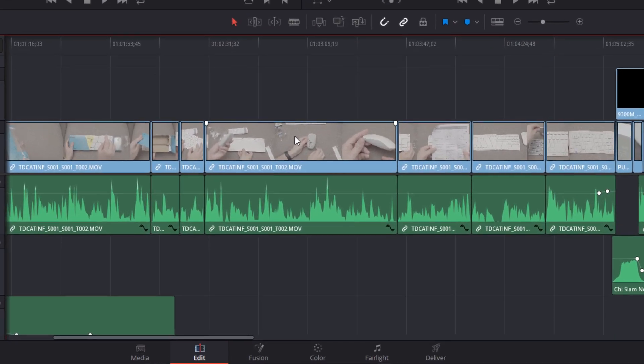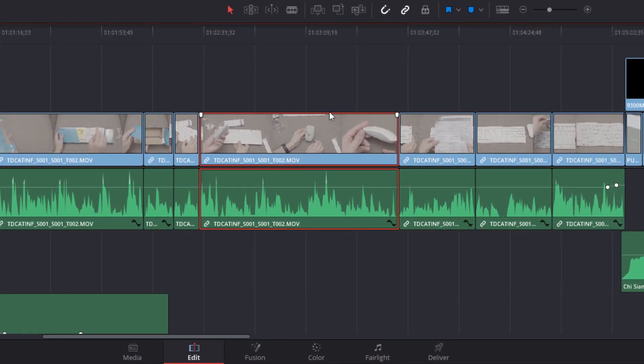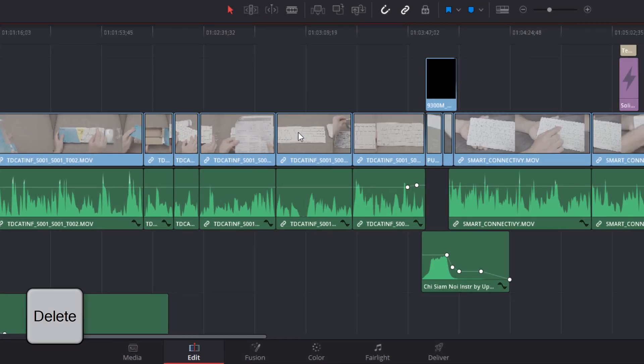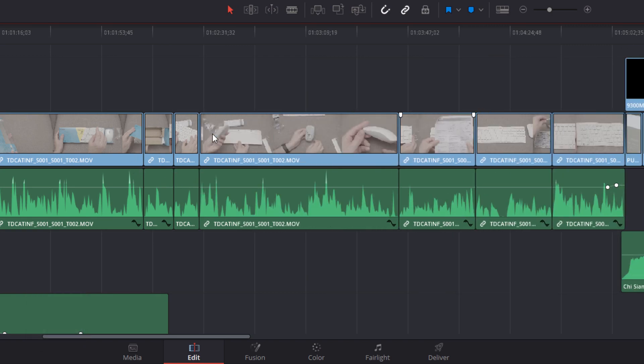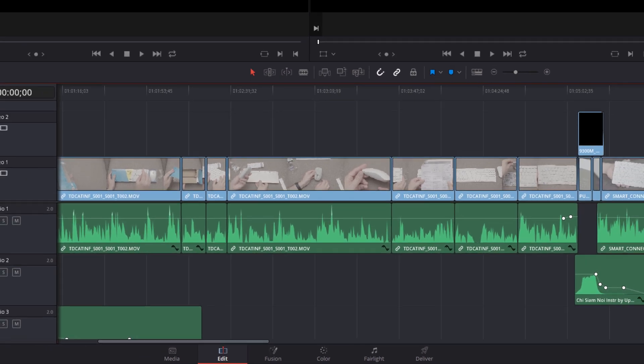So if I have a clip like this and I use delete as I would in Premiere, it does a ripple delete and pulls everything along. You can't change that unfortunately. So you're just going to have to get used to it.